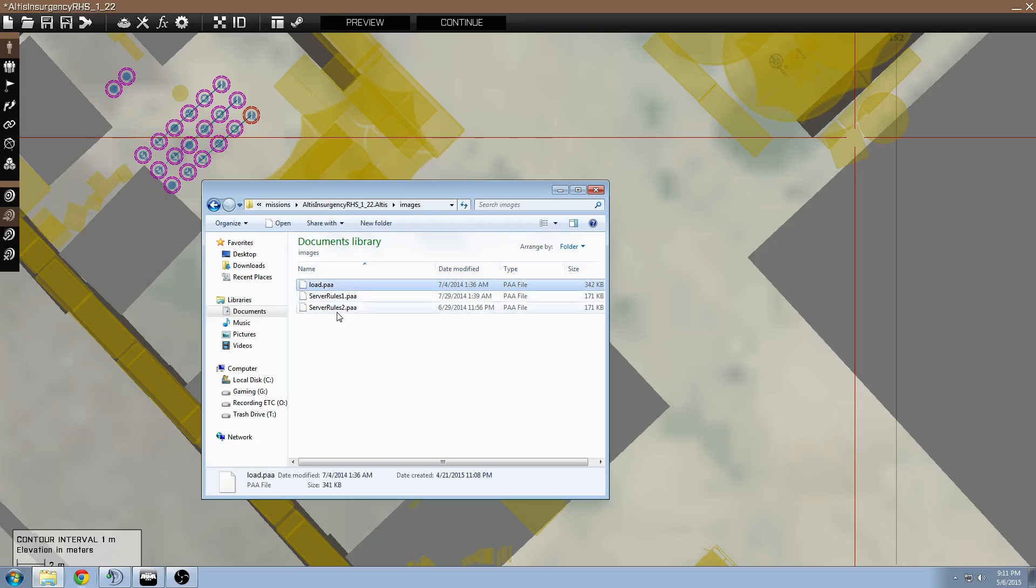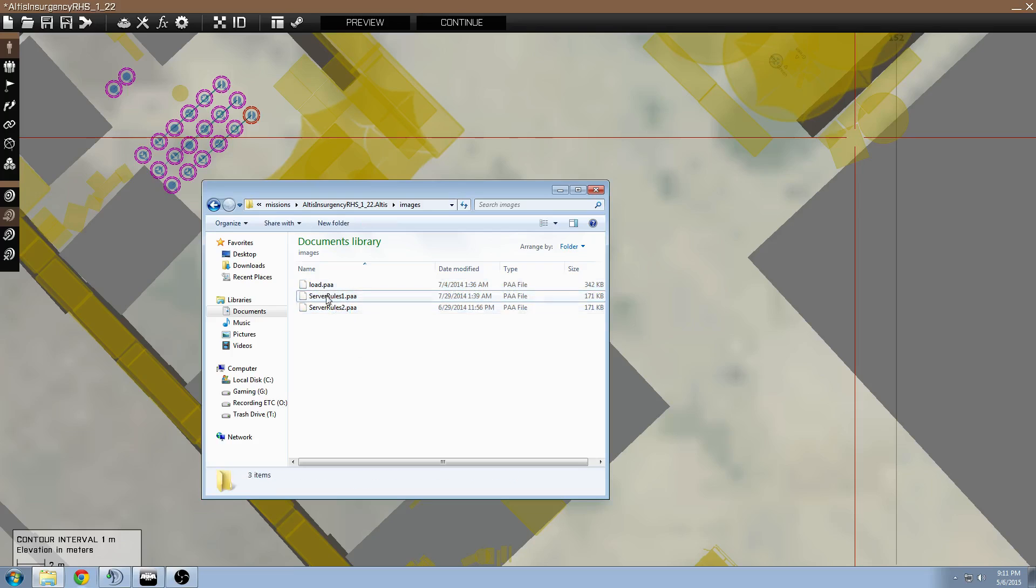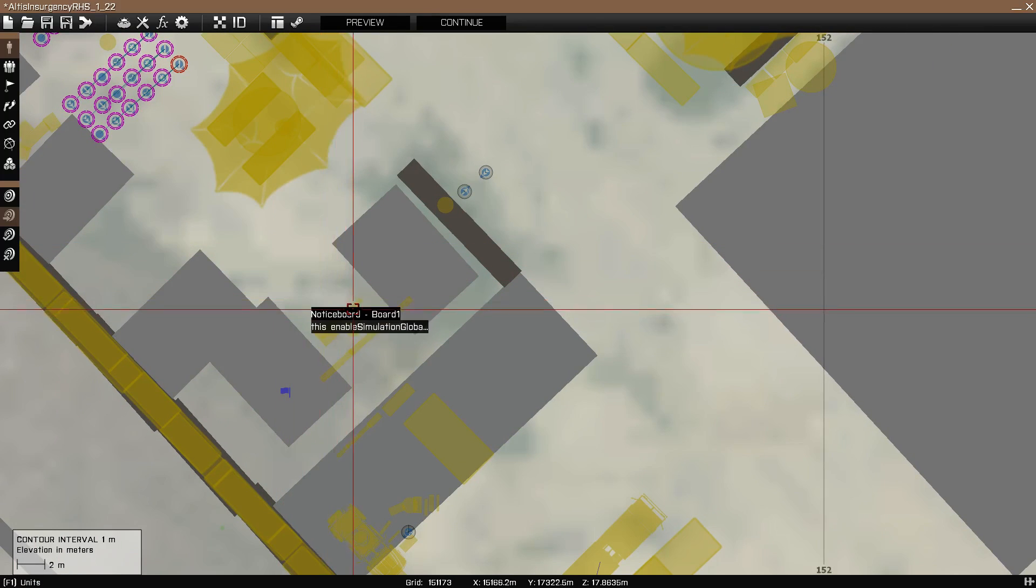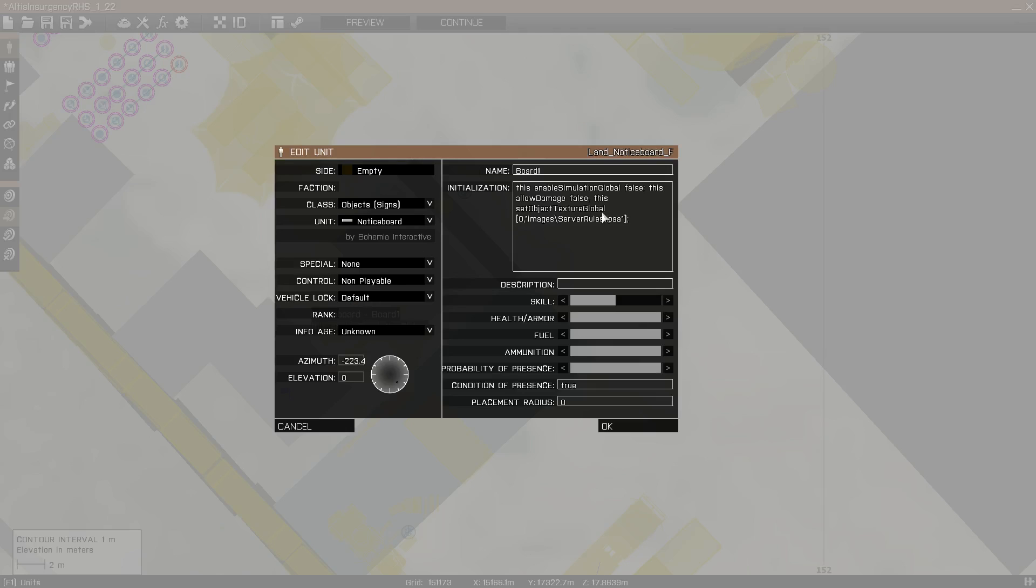So this is the loading screen picture, and these are the two rule images. Now I'm going to show you the command I use in the object, which is right here. Just to briefly explain what this is, this represents the object that the image is being applied to.